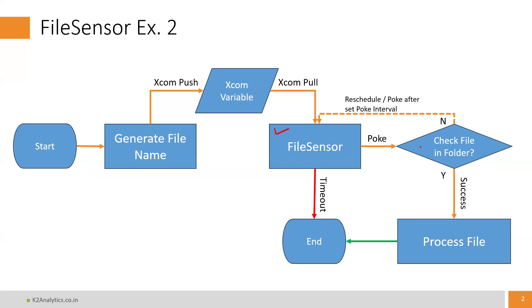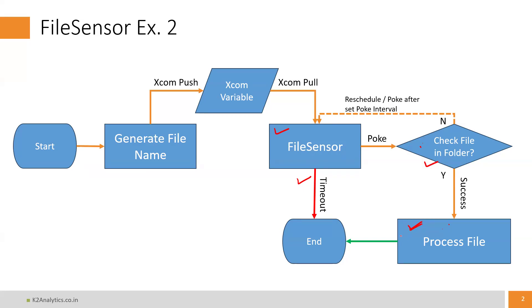In case the file is available, our processing step will get executed. In case the file is not available after a certain time interval and timeout happens, the DAG will end. However, if the file is available, the code which is the logic for processing the file will get executed and the code will end successfully. This is the step we are going to code in our file sensor 2 DAG.